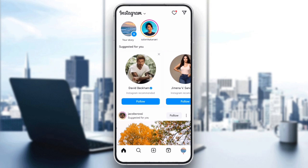Hey everyone! If you're experiencing monetization issues on Instagram, I've got a few steps to help you get back on track. Let's dive right in.